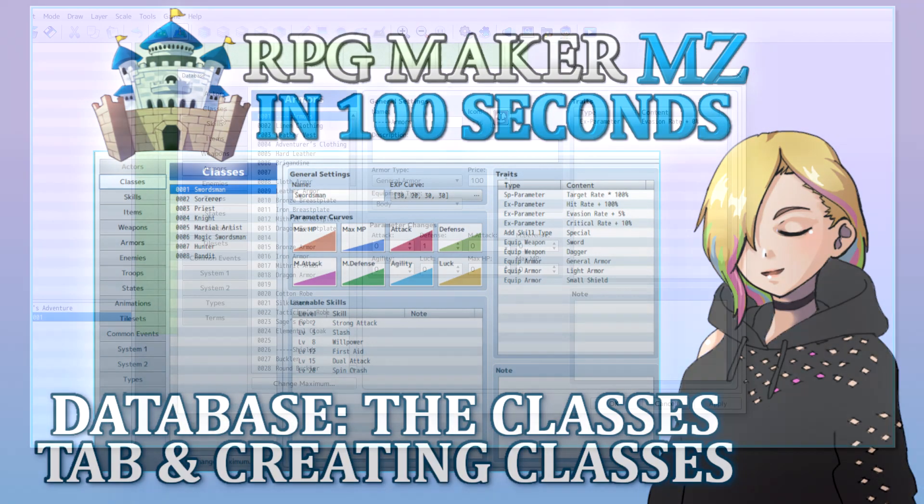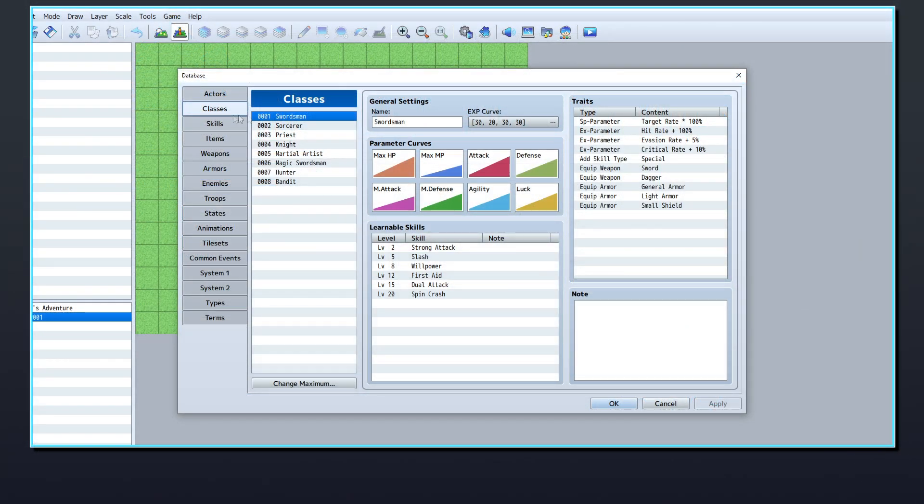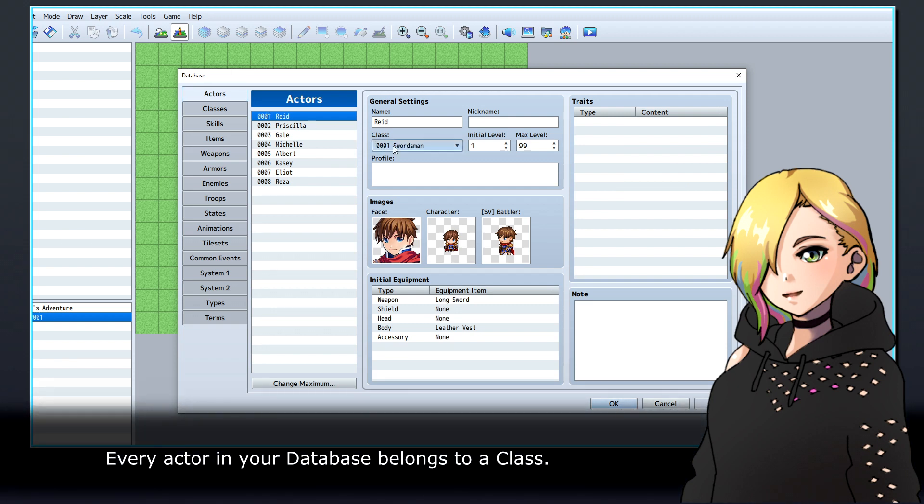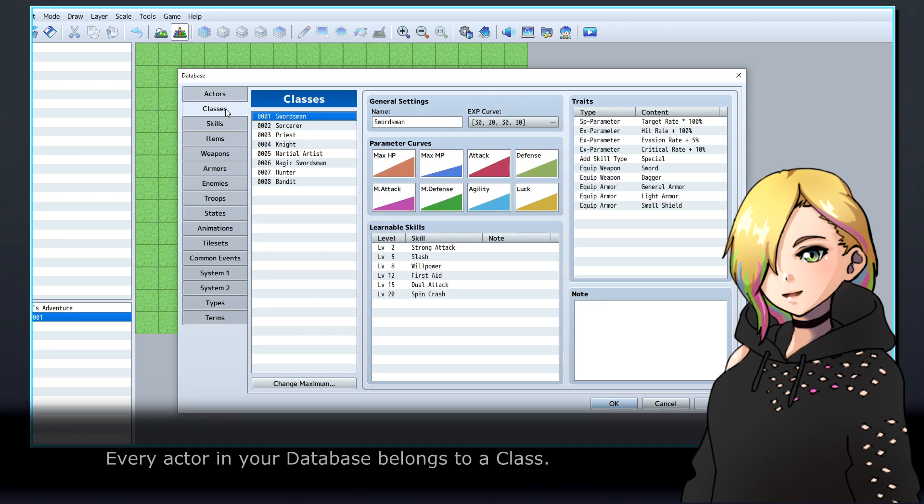Let's talk about RPG Maker's database and how to create new classes. Every actor in your database belongs to a class.